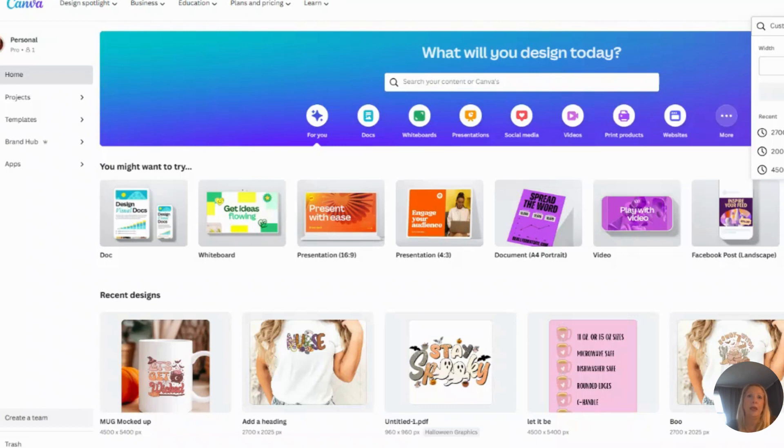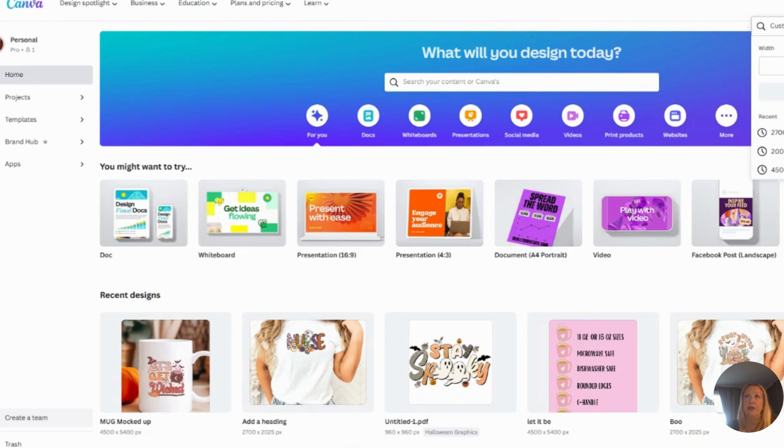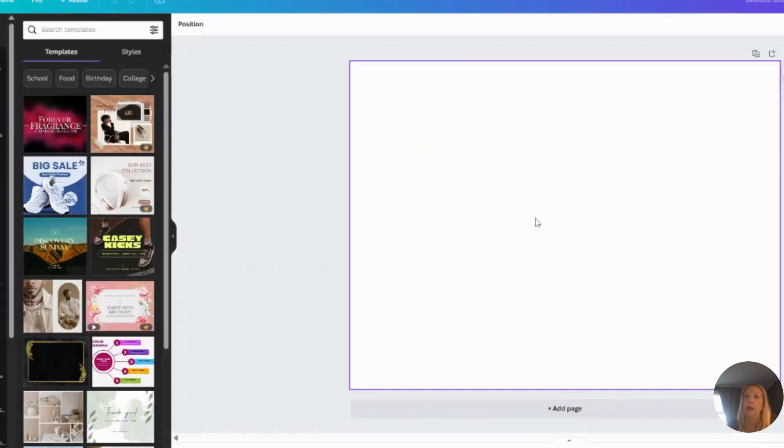You have to use the pro plan, so if you don't have the pro plan, I can leave the link down below so you can go check that out. I'm just going to make a 2700 by 2025 pixel design and create it. Hold on one second... there we go.